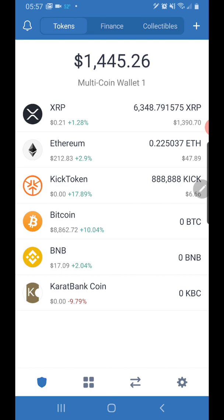Anyway guys, this is how you transfer your cryptocurrency from the exchange to your wallet. Regardless of what exchange you use and what wallet you have, it all works the same. If you have any questions, feel free to reach out to me and I'll do my best to get them answered. Rodney Meeks signing off — be blessed.